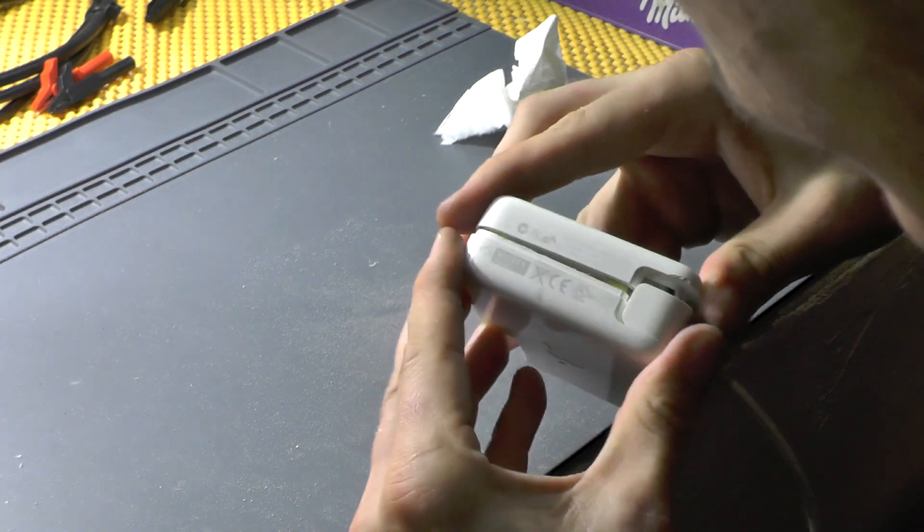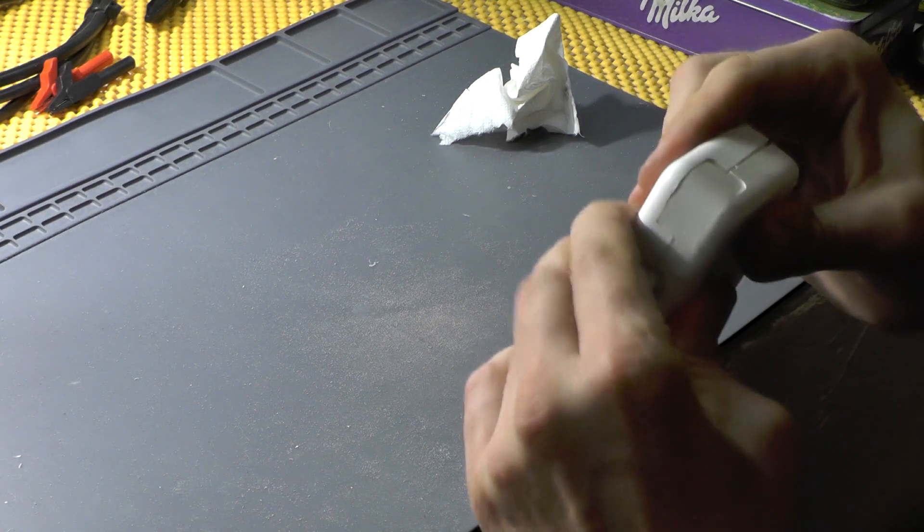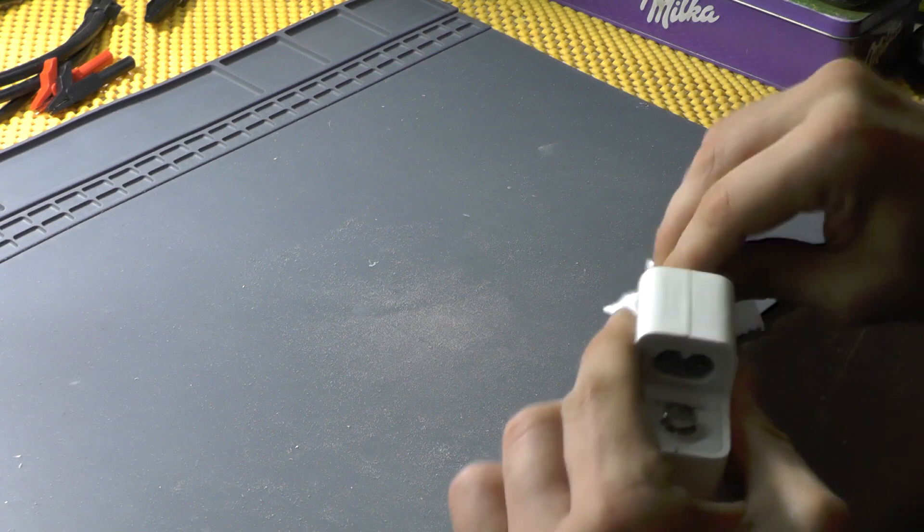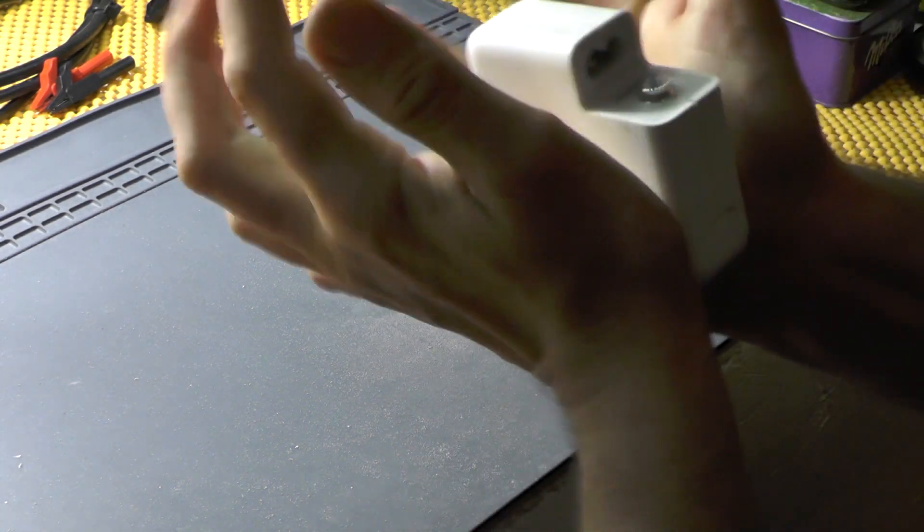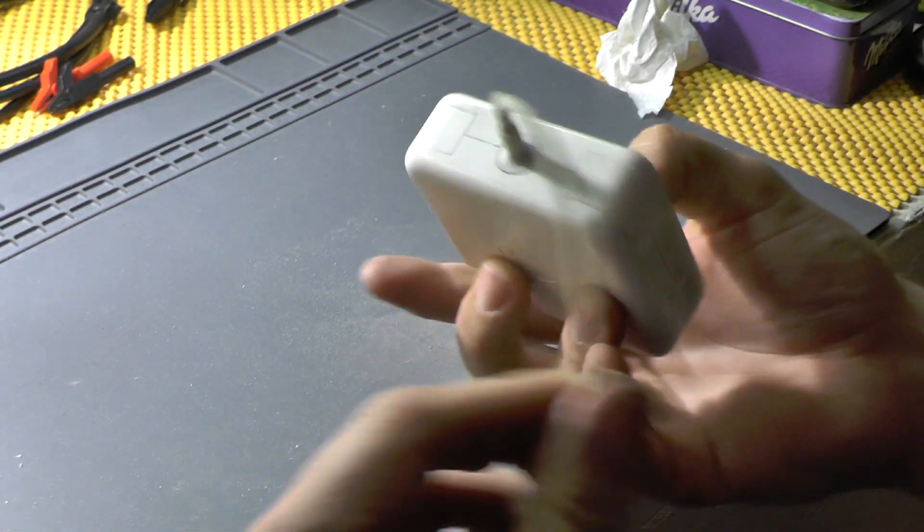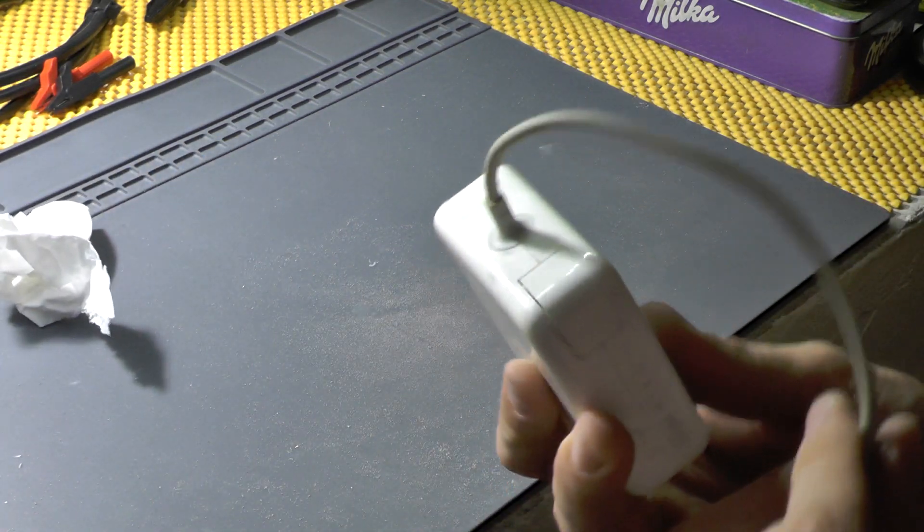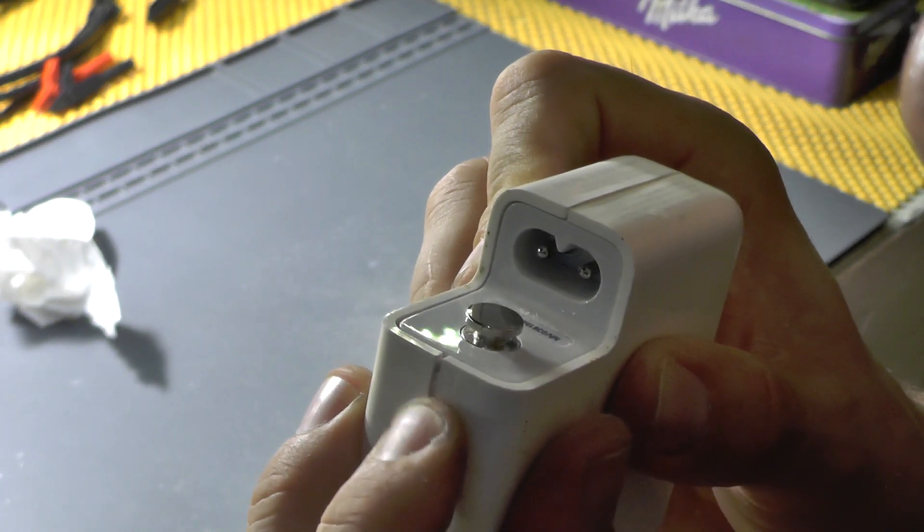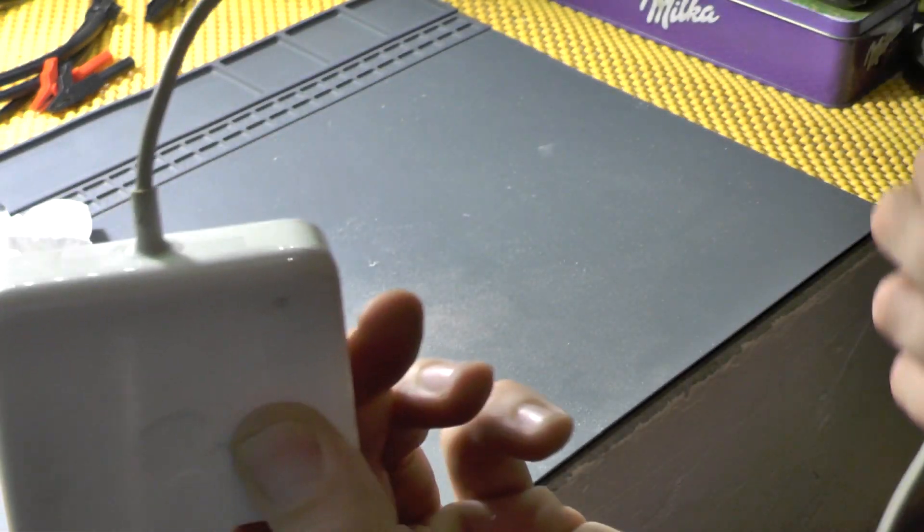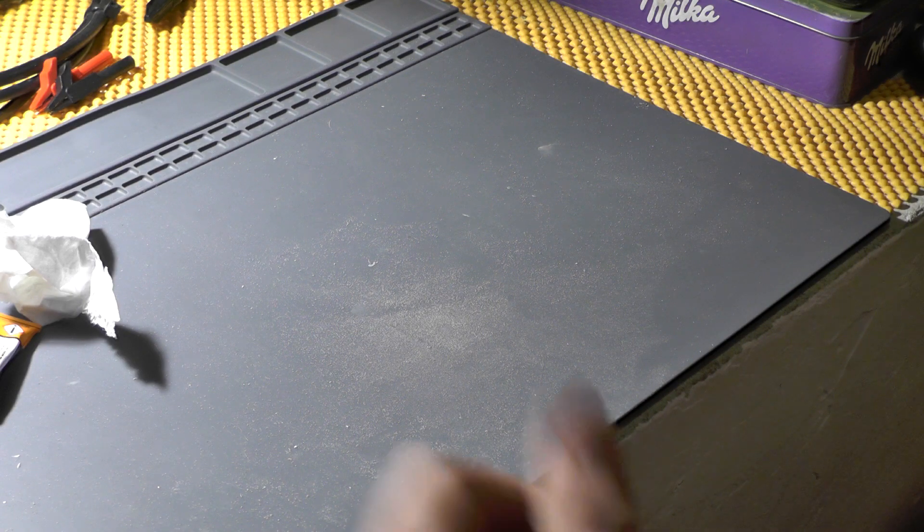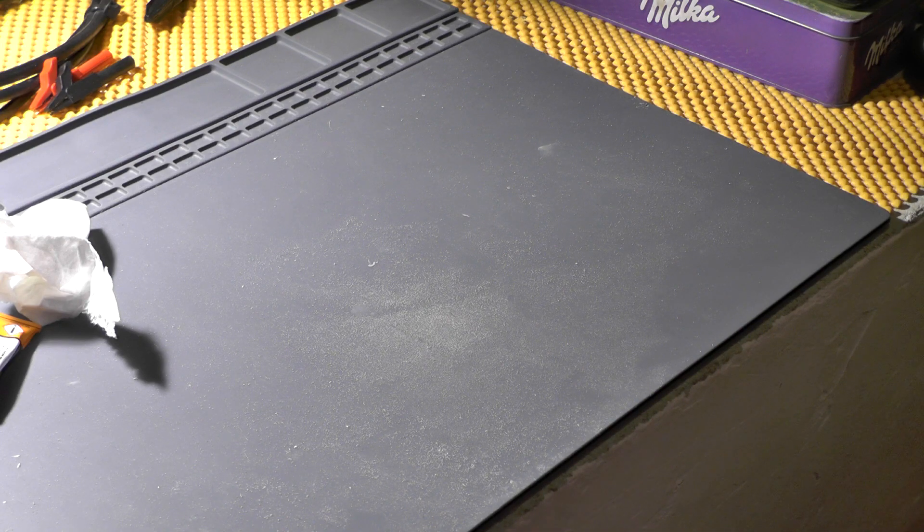And after this thing actually dries out, this is the way the adapter looks. And it's not that bad given that it has been repaired. This thing is a bit bent, but it's not the end of the world. So after this thing dries out, you have a repaired adapter. Until the next time, I hope you learned something, I hope you liked this video. If you did, please click like, subscribe. If you didn't, you know what to do. And until the next time, cheers.